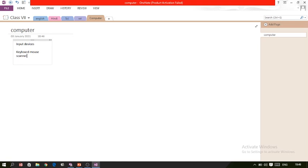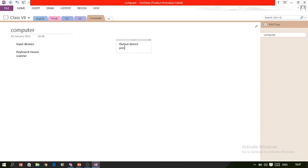You have written input device names like keyboard, mouse, printer, and scanner. You can then add other information, such as output devices.